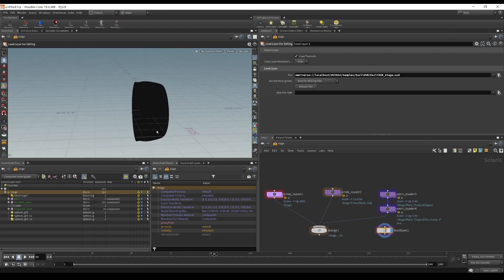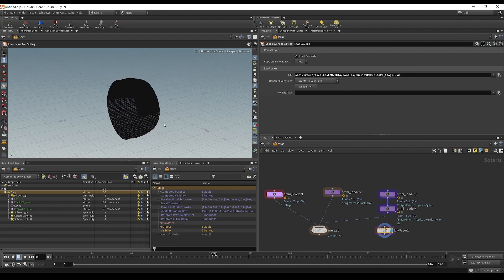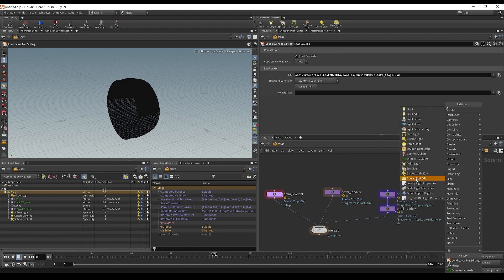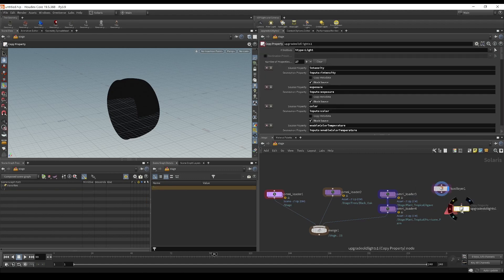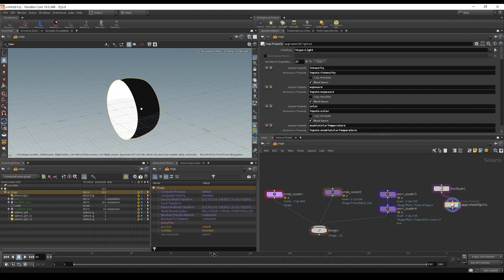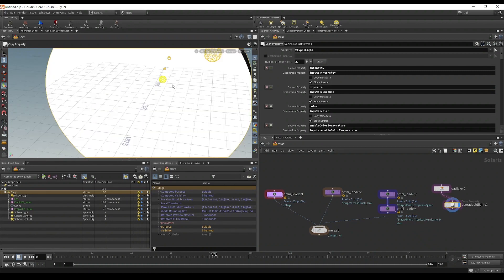Now we've loaded this layer, and you can see it's rotated on its side because we're working in Y-up and this is Z-up. It's also black because you need to upgrade all its lights to be compatible with Solaris. We'll use 'upgrade old light primitives' — a node we provide to upgrade all these lights. Once you do that, it's really bright because Omniverse light units are in centimeters and Houdini's light units are in meters.